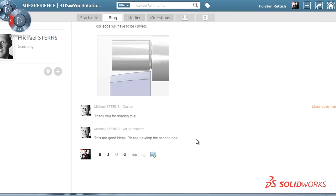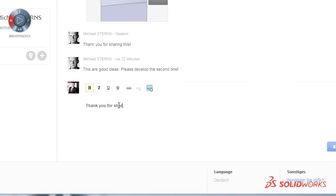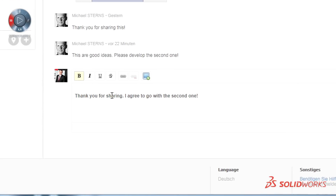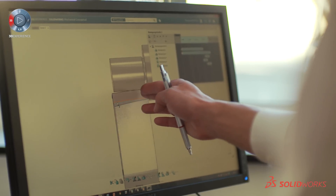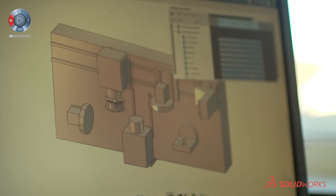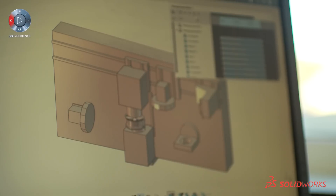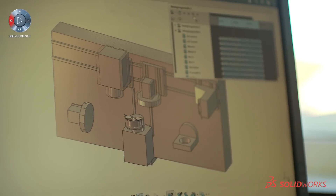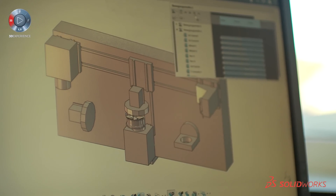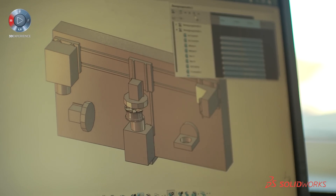SOLIDWORKS Mechanical Conceptual is a great communication tool because I've got the possibility to bring the innovations to our customers all over the world. It doesn't matter if they're speaking English, Chinese, Russian, or whatever — everybody is thinking with pictures. And with Mechanical Conceptual we've got the possibility to be talking about the same pictures.